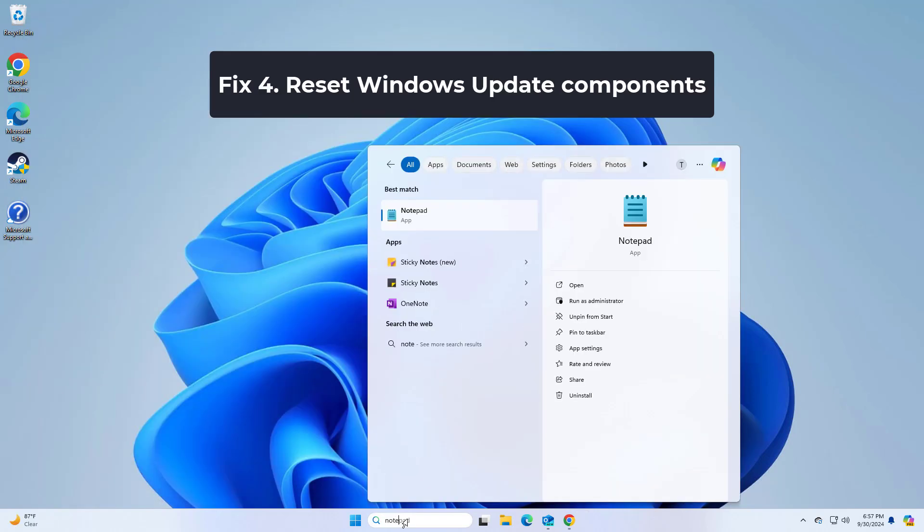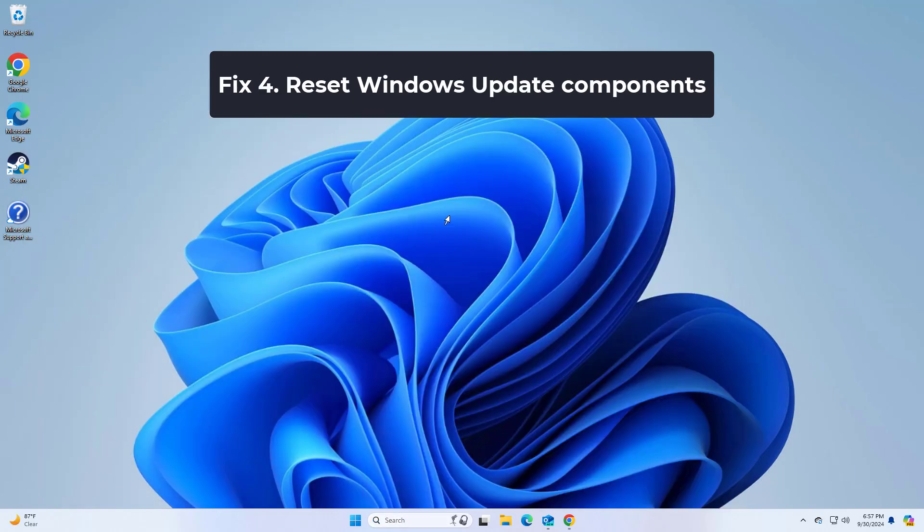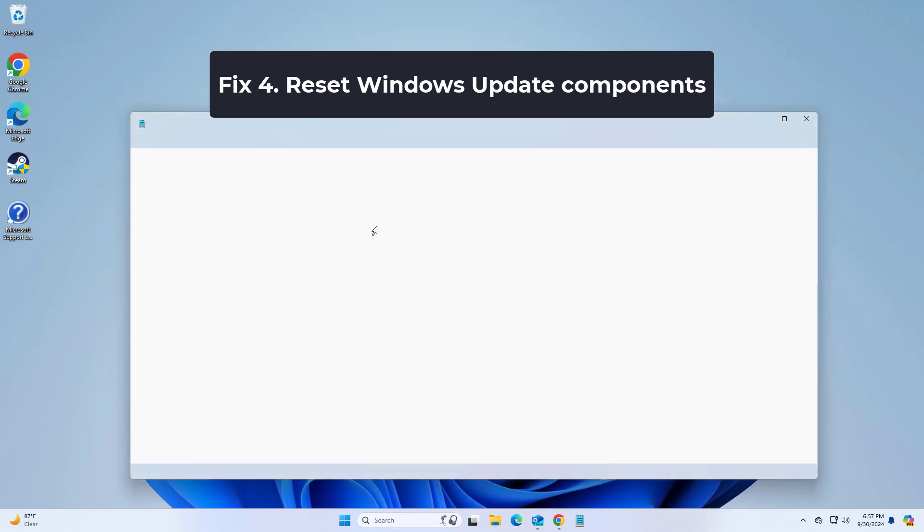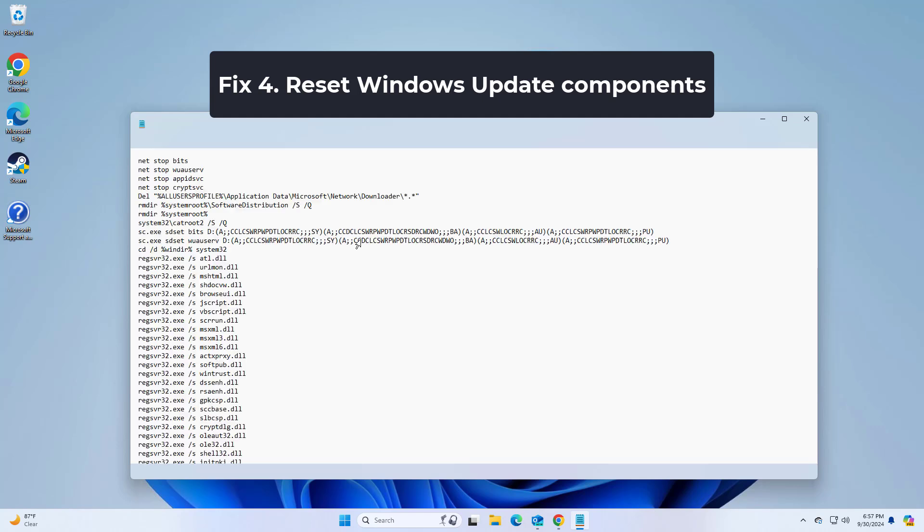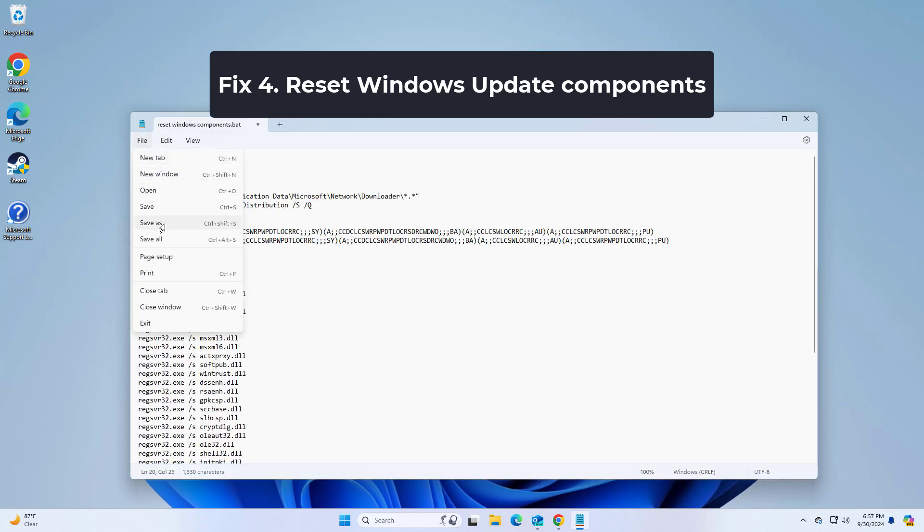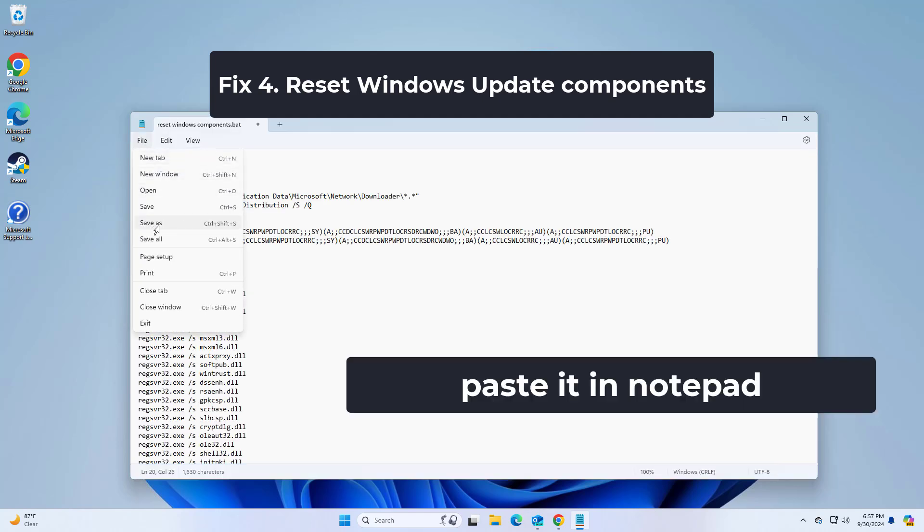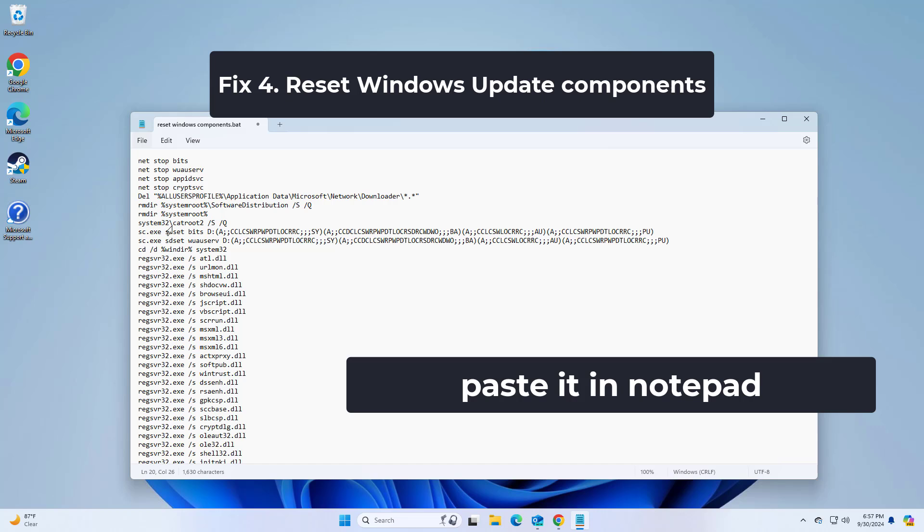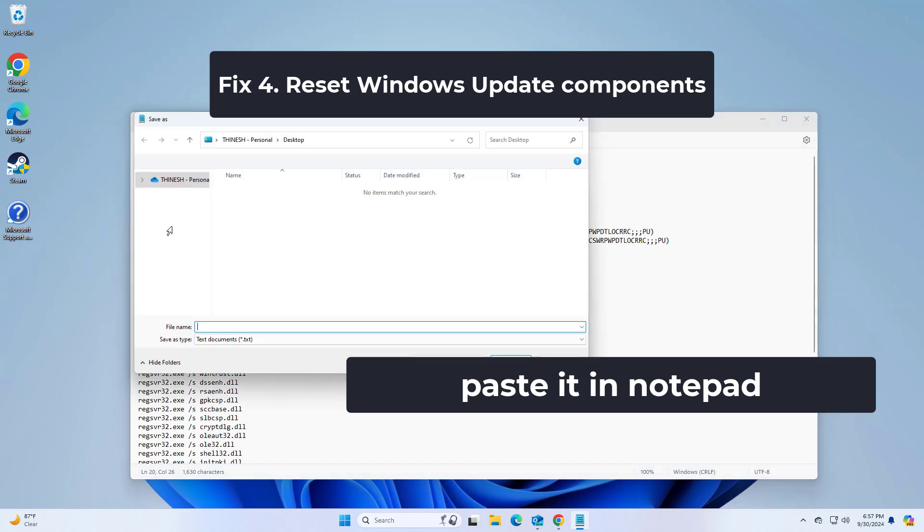If the error occurs during the installation of Windows updates, resetting the Windows Update components can help. Copy and paste the command that you will find in the description of this video.